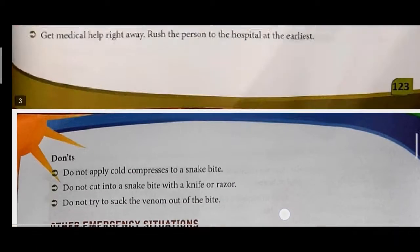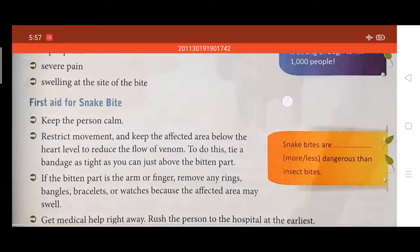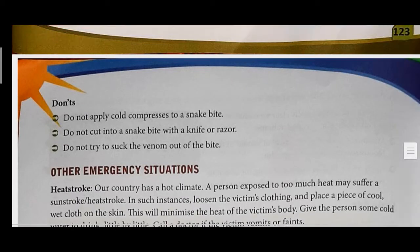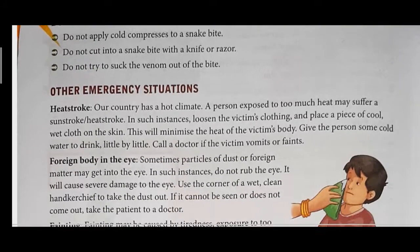The don'ts for snake bite: do not apply cold compresses. Do not cut into the snake bite. In movies they show cutting the wound and sucking out the blood — do not do that, it is very dangerous. Do not suck the venom out of the wound.